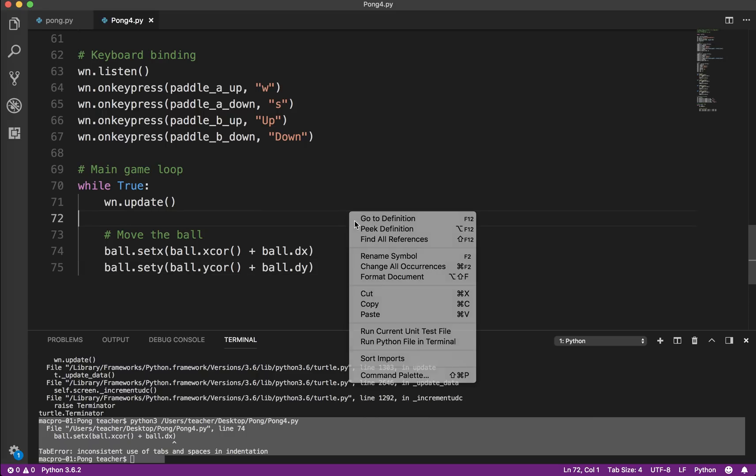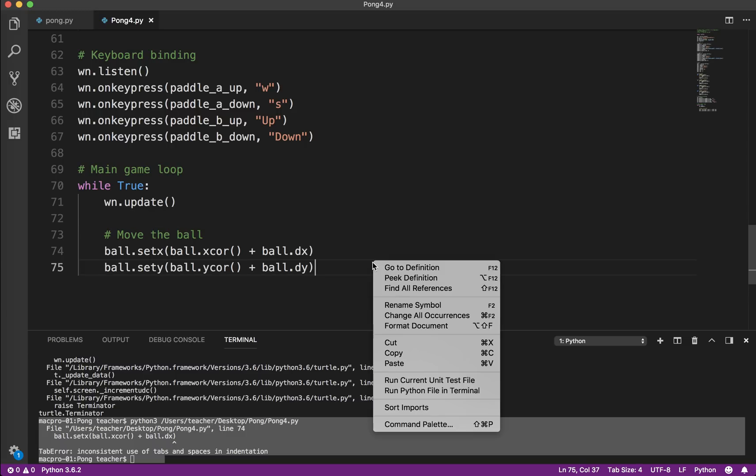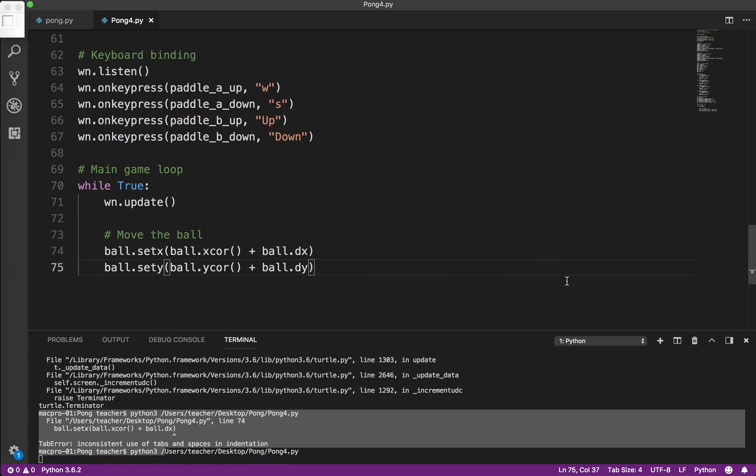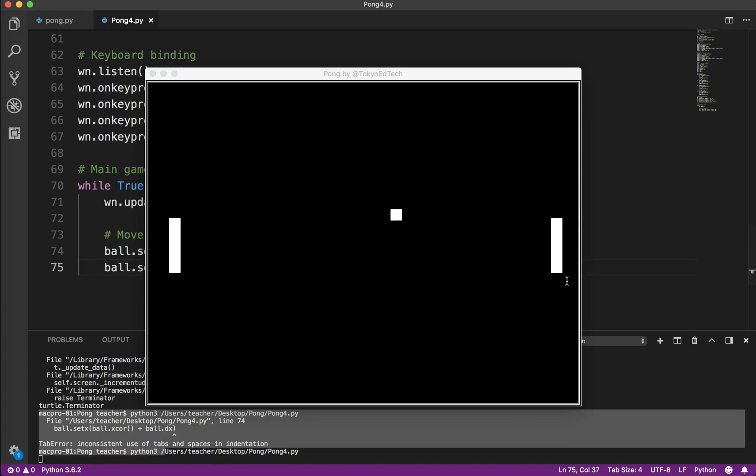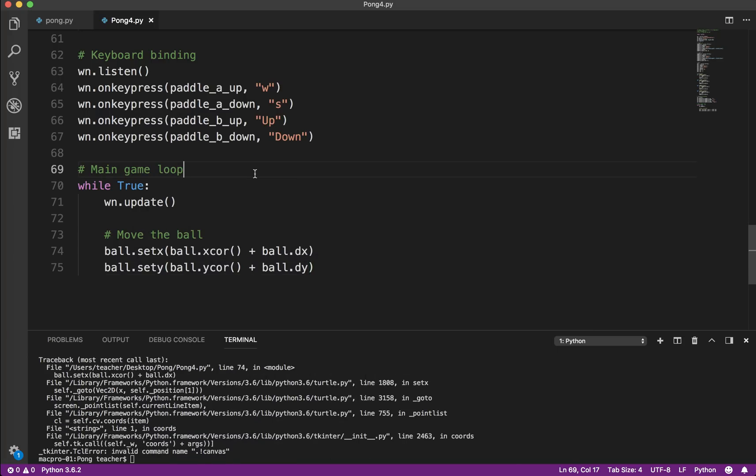So I'm going to run that, and hopefully we'll see the ball move. So it's going plus and right off the screen. Which is what we expected. So that's good.